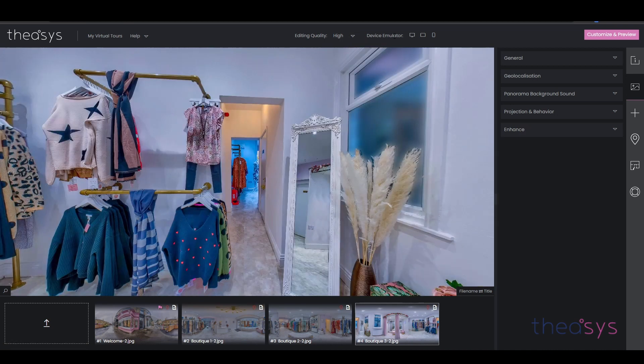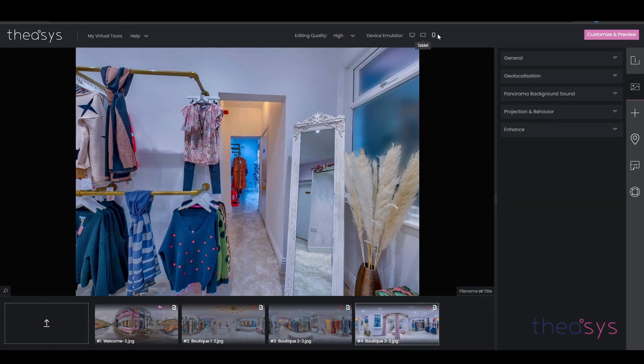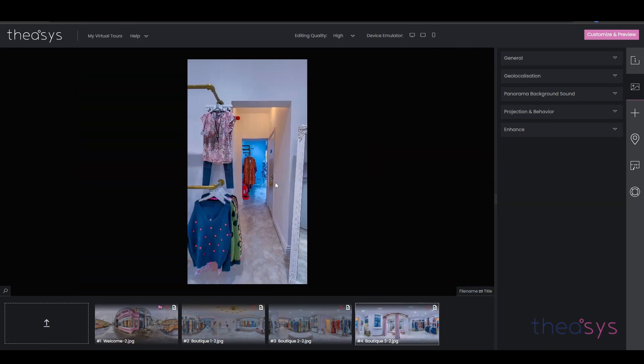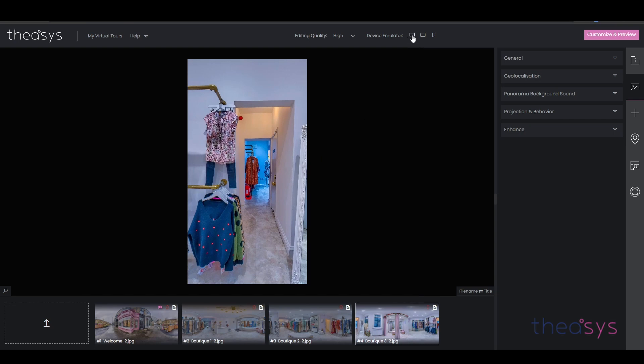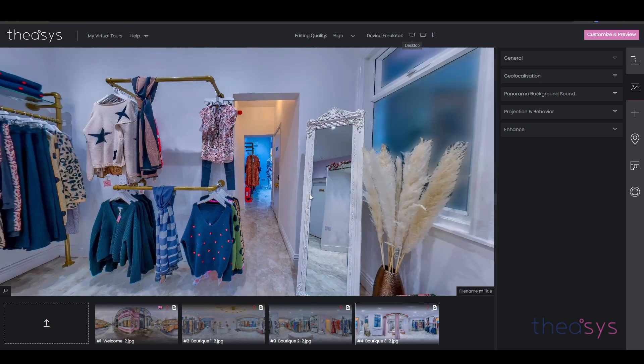Then we have an emulator. At the moment I'm set to desktop, but we can set it to tablet or mobile phone if you want to see how the tour looks on those devices.